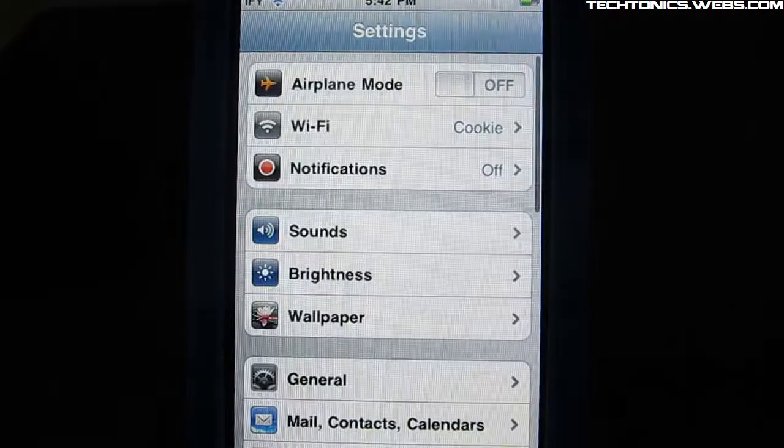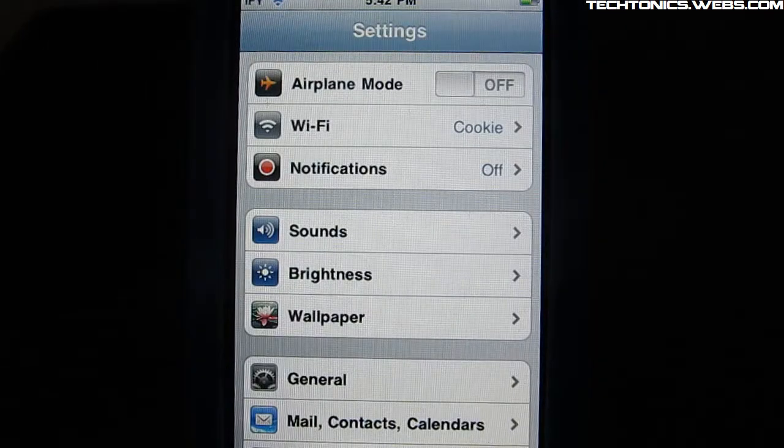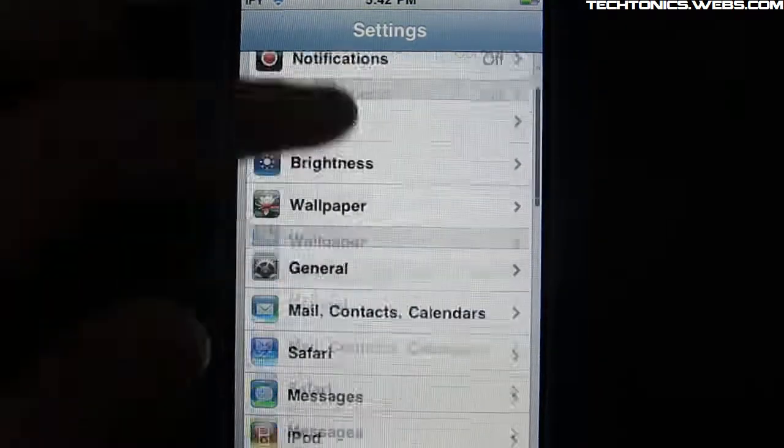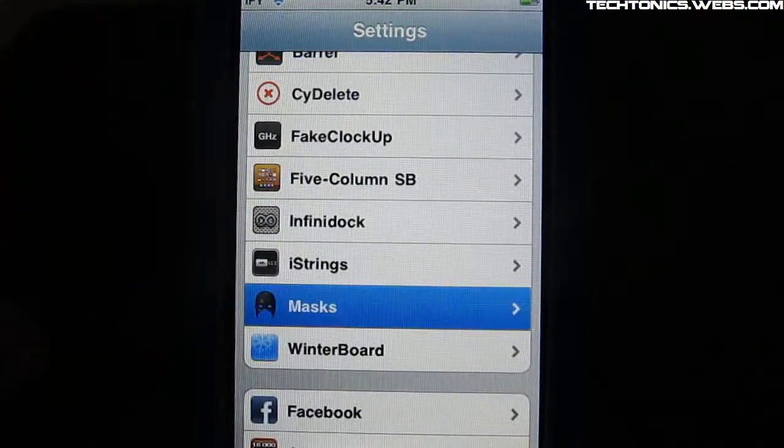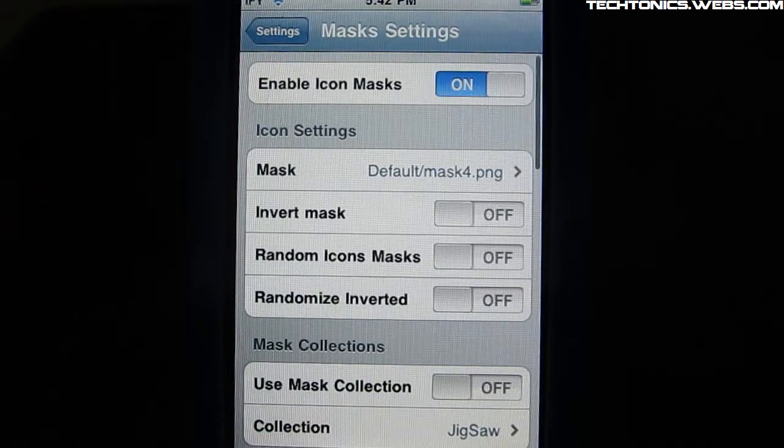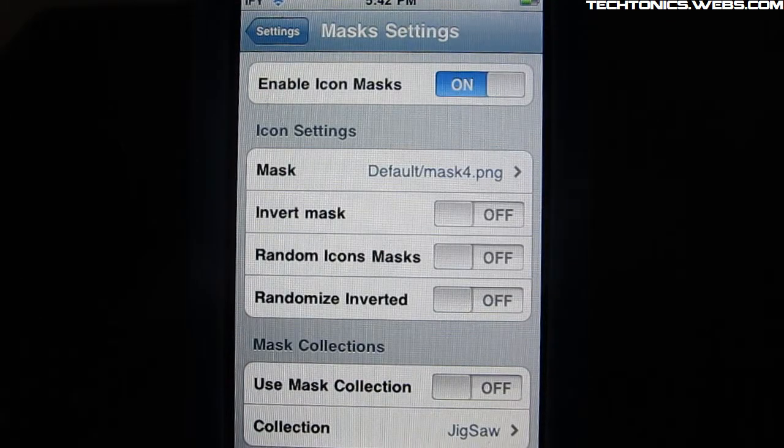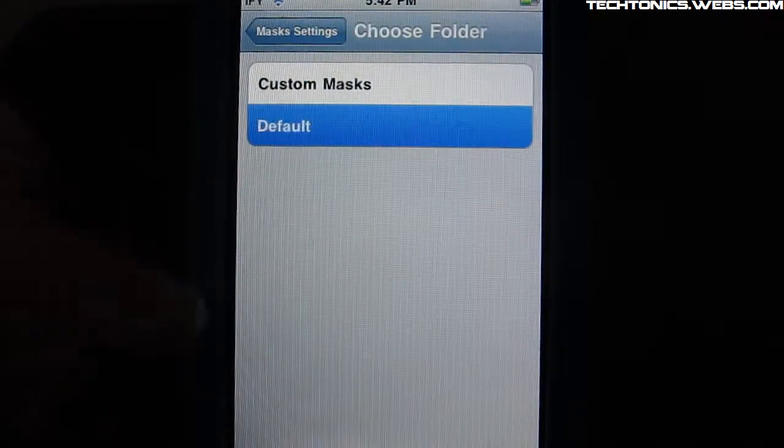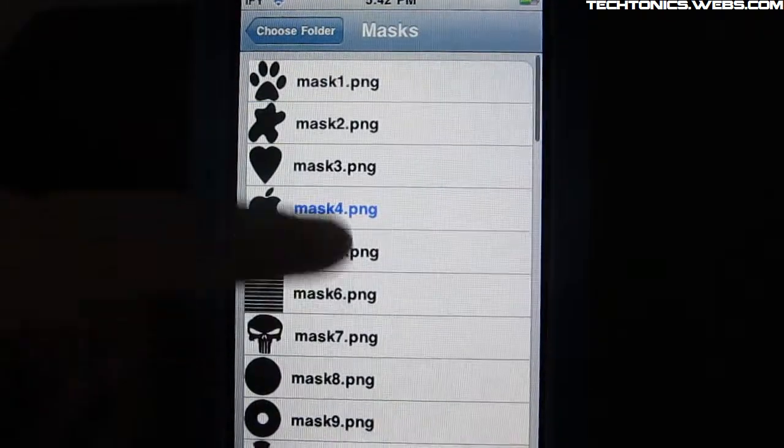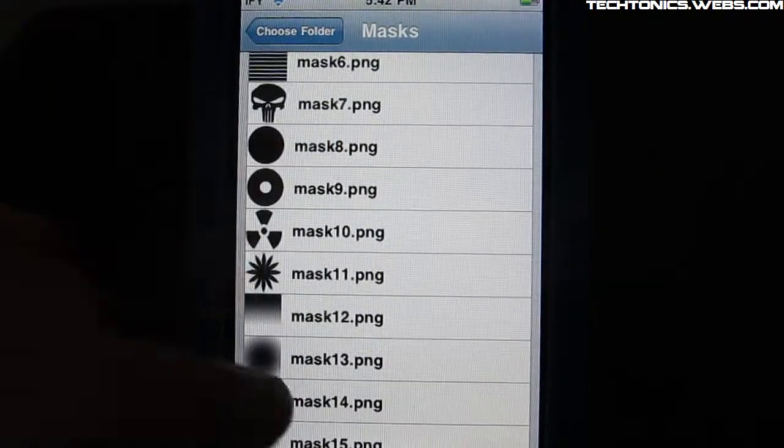So then you can go back and also change it without respringing and that's a feature that I really do like that tweaks have because it's a big time waster when you respring.